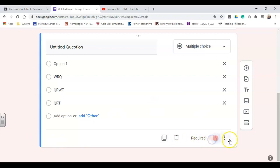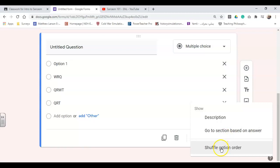I don't recommend you make it required because if you do so, kids have to click something. That way, it'll just get it out of the system if they're not doing it. I always recommend click shuffle option order, though, because that's going to make your life much, much easier.